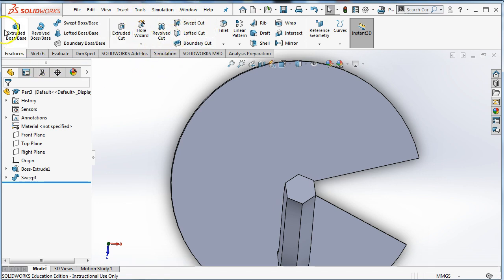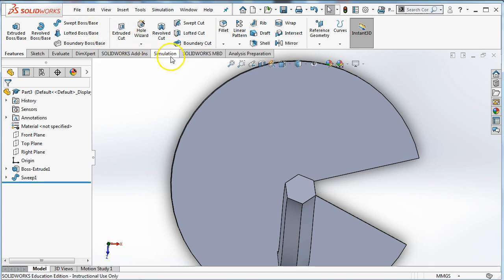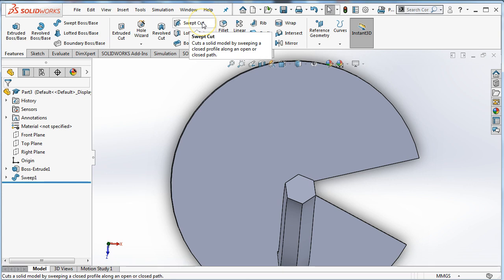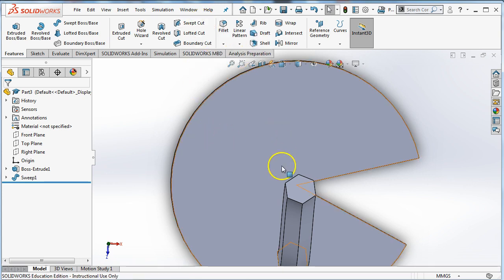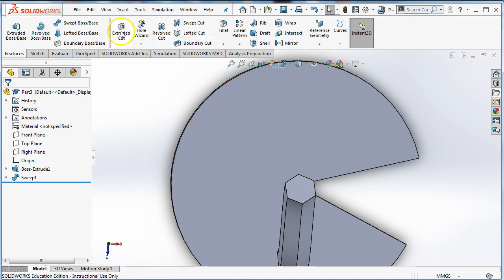So at this point, we've extruded, revolved, swept, and lofted in our previous videos. So all of those extruding, revolving, lofting, and sweeping can also create a hole or a cut in the existing object. And you would use these tools up here to do it. You can do it exactly the same way, except for instead of making something, you'd be subtracting something.